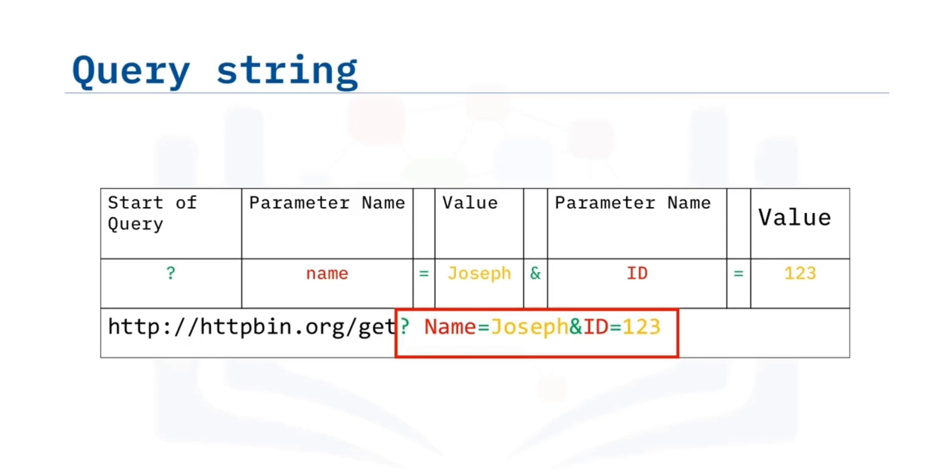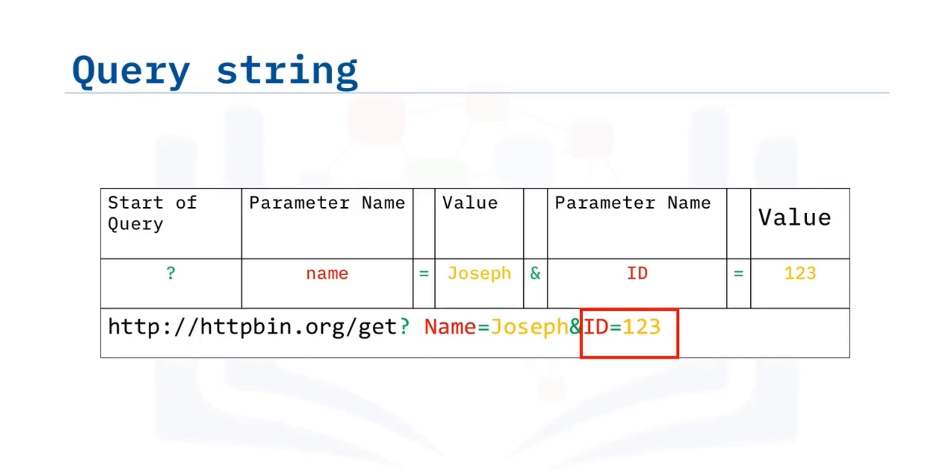The first parameter name is name, and the value is Joseph. The second parameter name is ID, and the value is 123. Each pair, parameter and value, is separated by an equal sign. The series of pairs is separated by the ampersand.